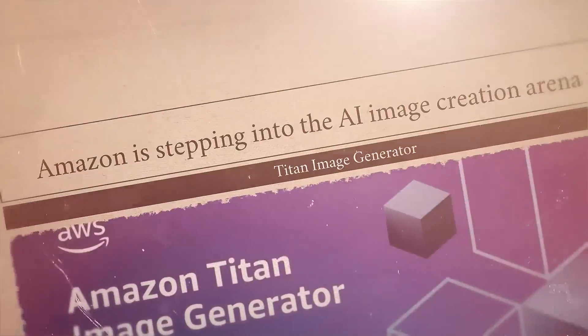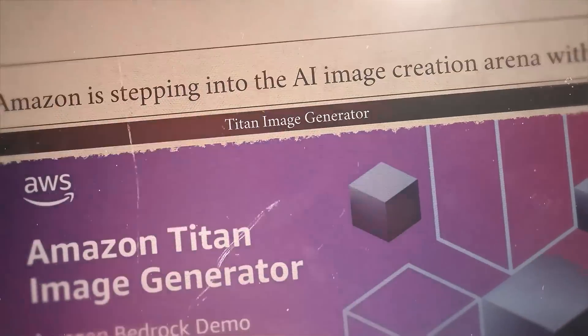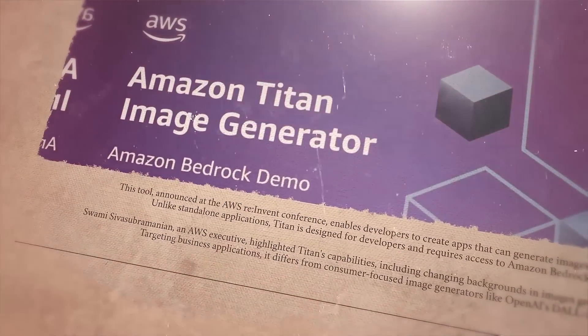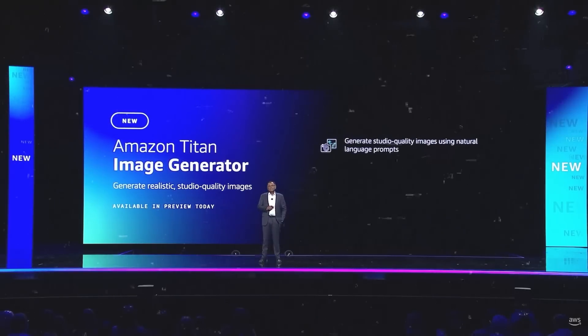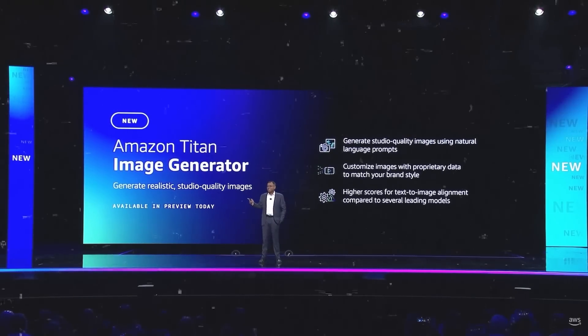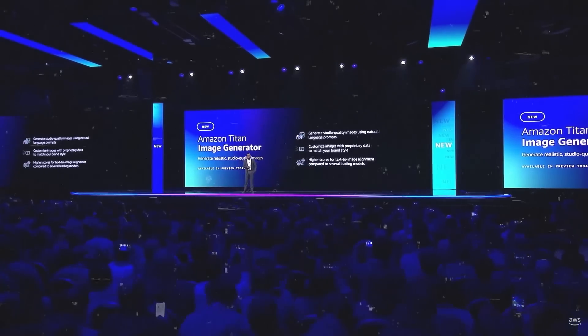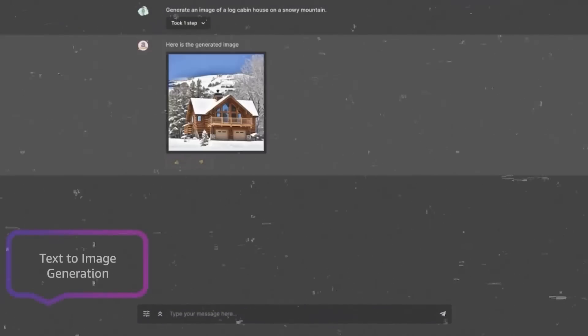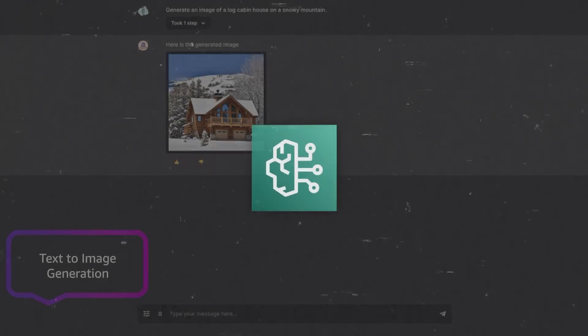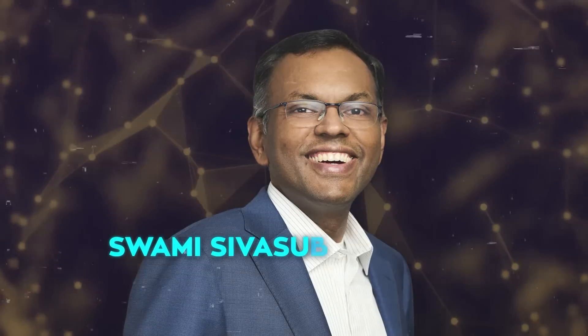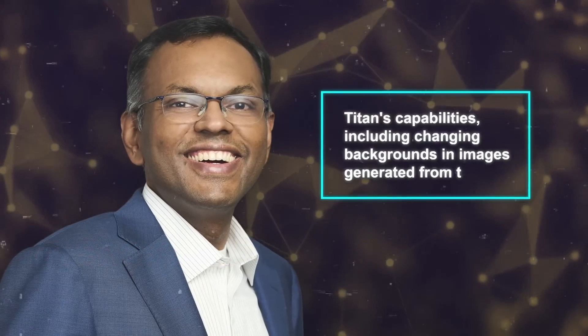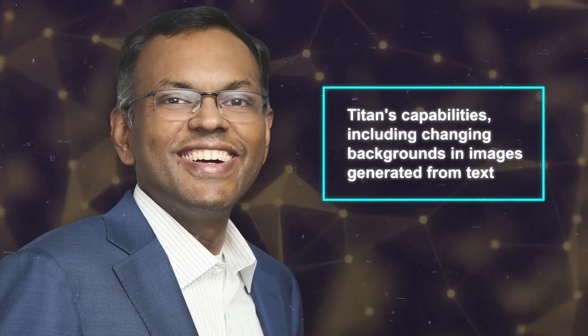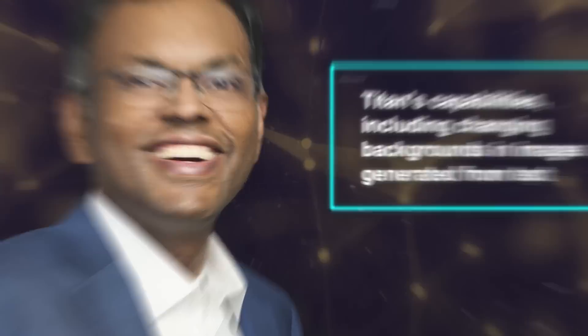Next, Amazon is stepping into the AI image creation arena with its new Titan Image Generator. This tool, announced at the AWS re:Invent conference, enables developers to create apps that can generate images from text. Unlike standalone applications, Titan is designed for developers and requires access to Amazon Bedrock. Swami Sivasubramanian, an AWS executive, highlighted Titan's capabilities, including changing backgrounds in images generated from text.